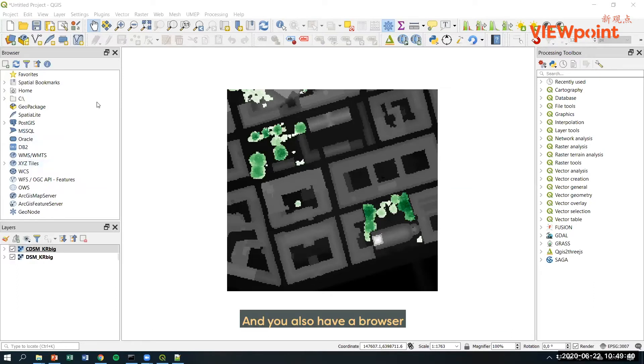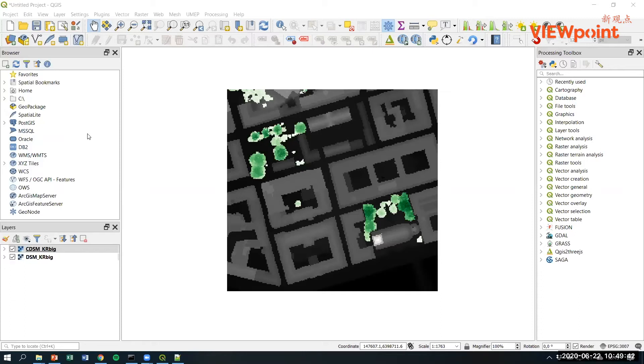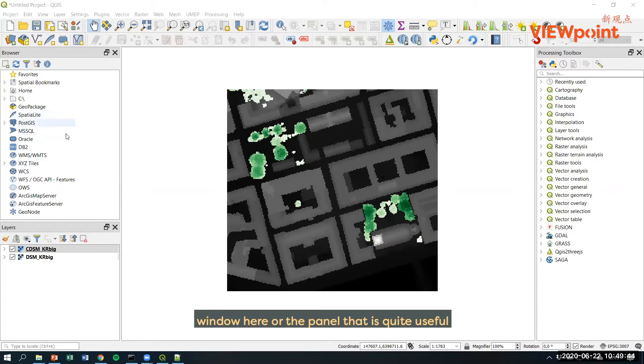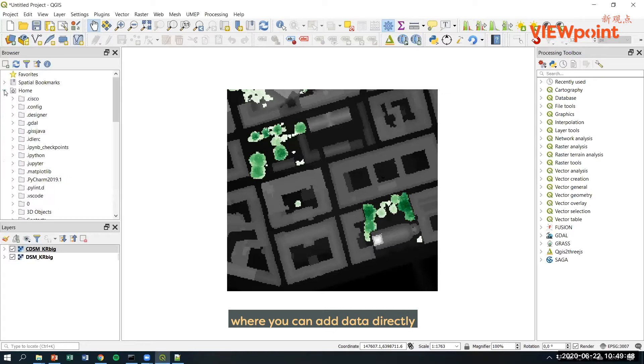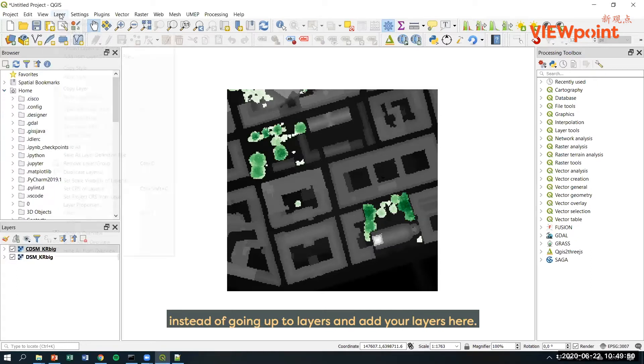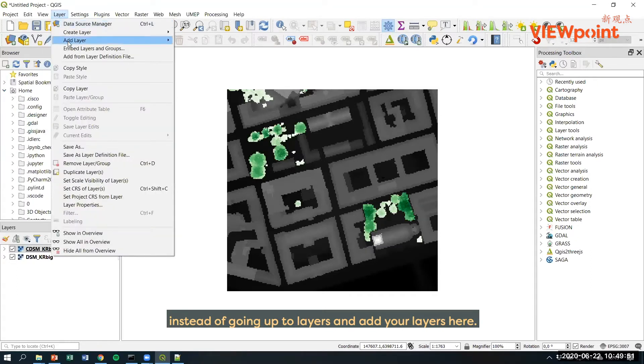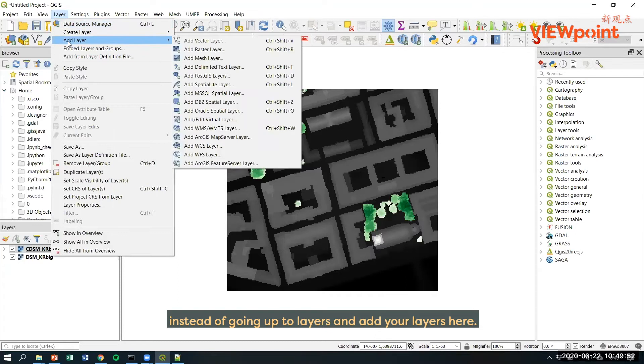You also have a browser window or panel here that is quite useful where you can add data directly instead of going up to layers and adding your layers there.